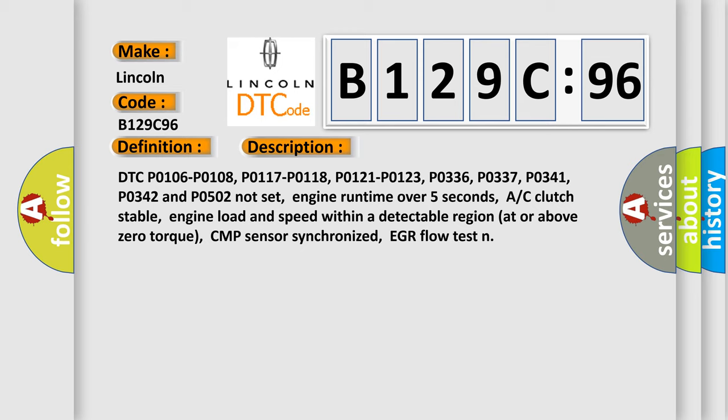Engine run time over 5 seconds, AC clutch stable, engine load and speed within a detectable region at or above zero torque, CMP sensor synchronized.